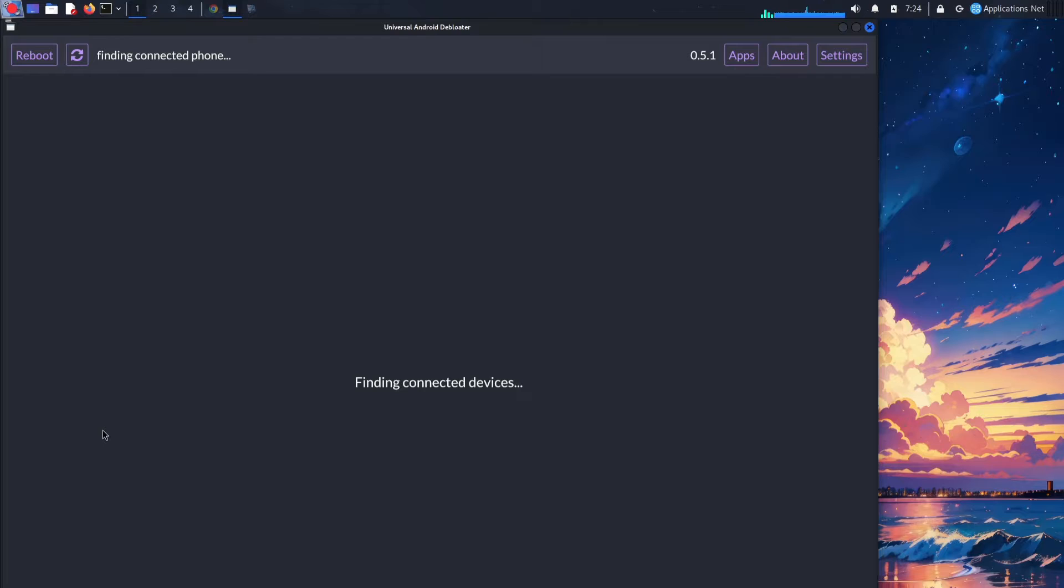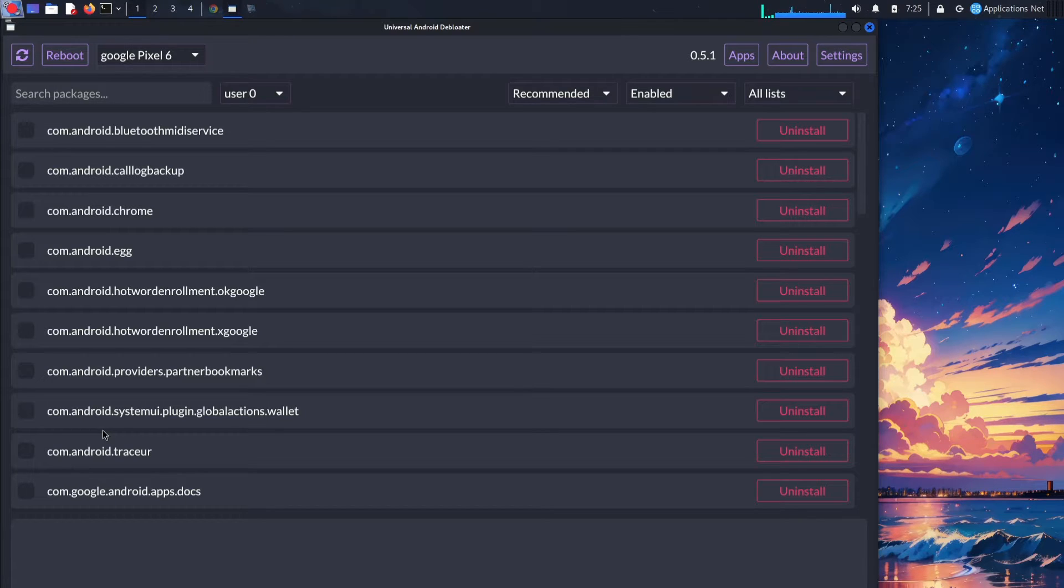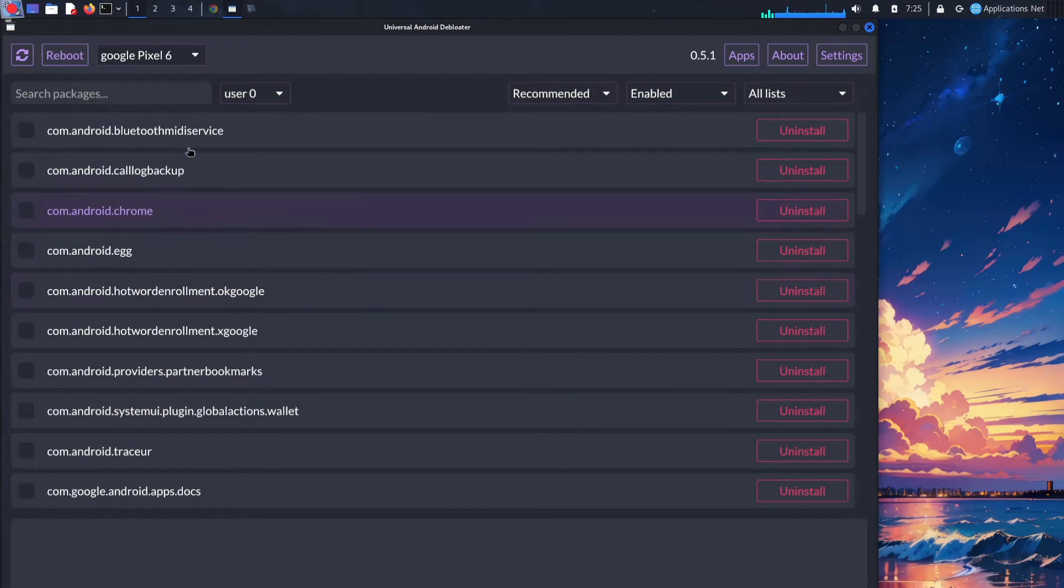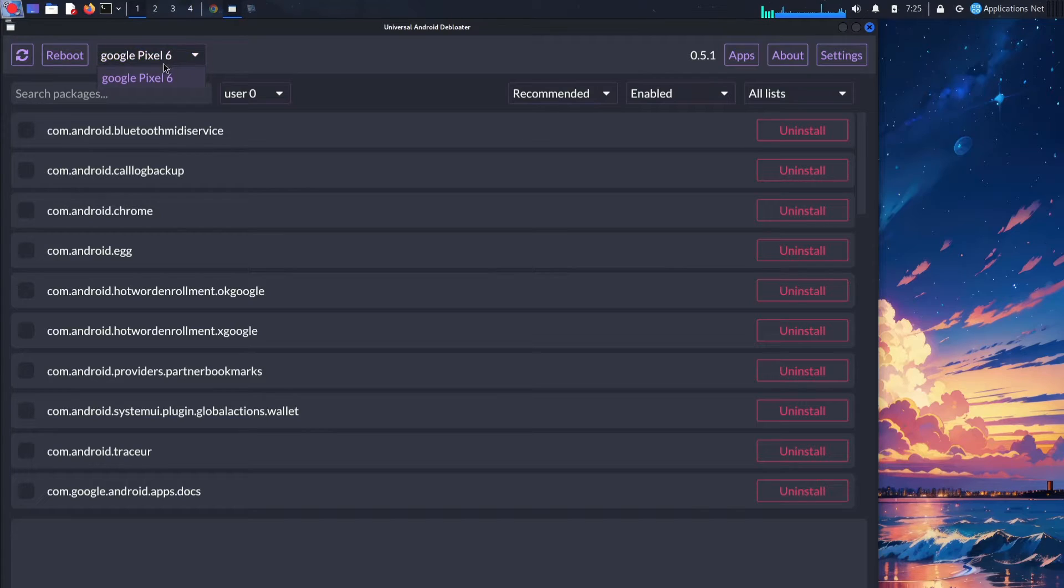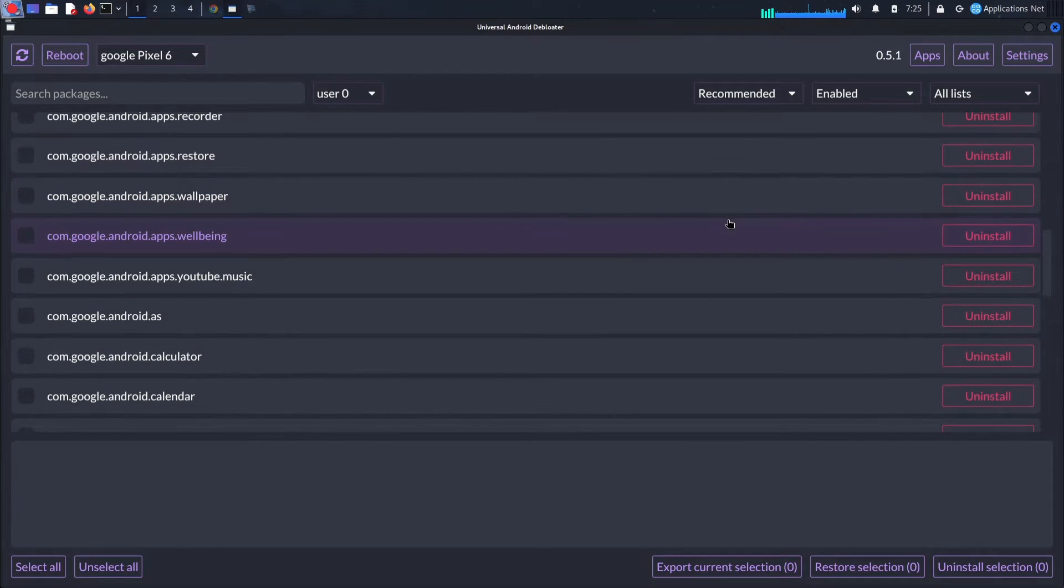Now the fun begins. Launch the debloater and connect your phone. The app will display all system apps with handy descriptions and safety indicators. Carefully pick the bloatware you want to say goodbye to. Remember, proceed with caution and avoid essential apps.